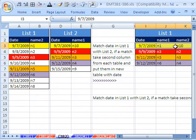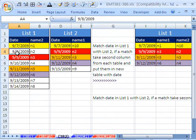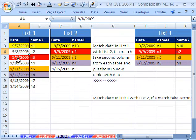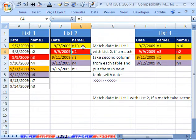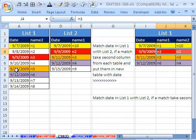We would come down in list one and ask, is this one over here? It's not, so we skip over it. Is this date over here? It is, so we need to get the N3 and the N2 and bring them over here.